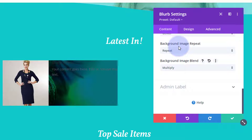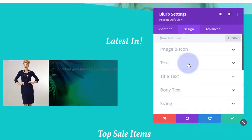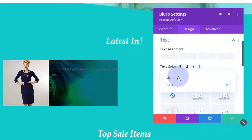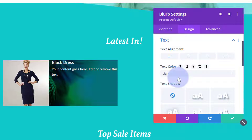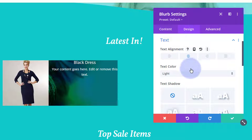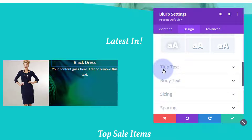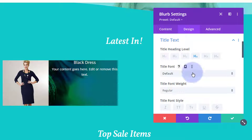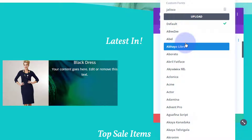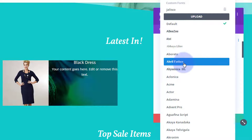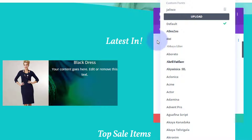Now let's change that text to a light color so we can see it. In the design tab, go down to text and I'm simply going to change mine from dark to light. I'm going to have mine center aligned. You can individually affect your title text and body text, and as with everything in Divi, there's a huge amount of fonts to choose from if you want to choose one.